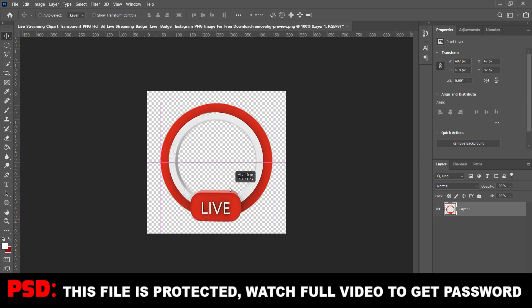I've given you this for free and you know how to use it. Watch the video to the end to get the password. Bye bye!